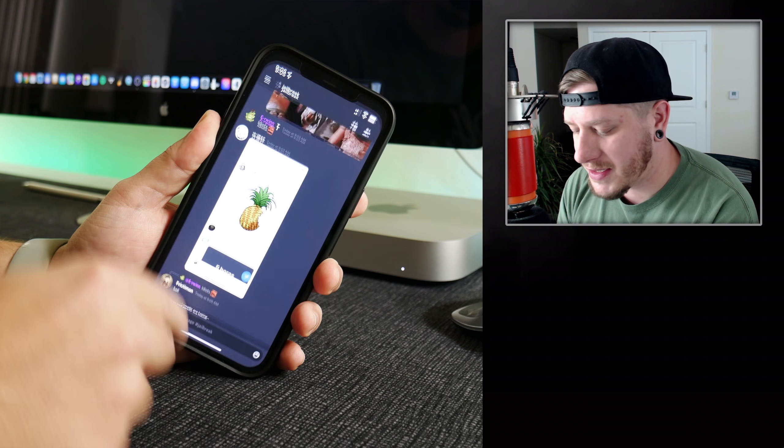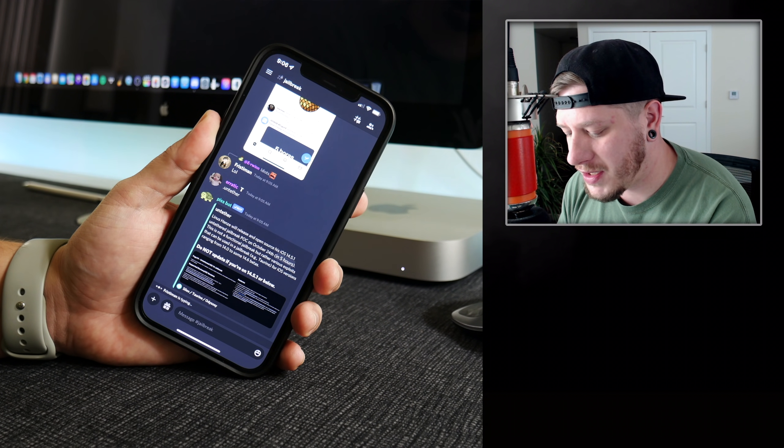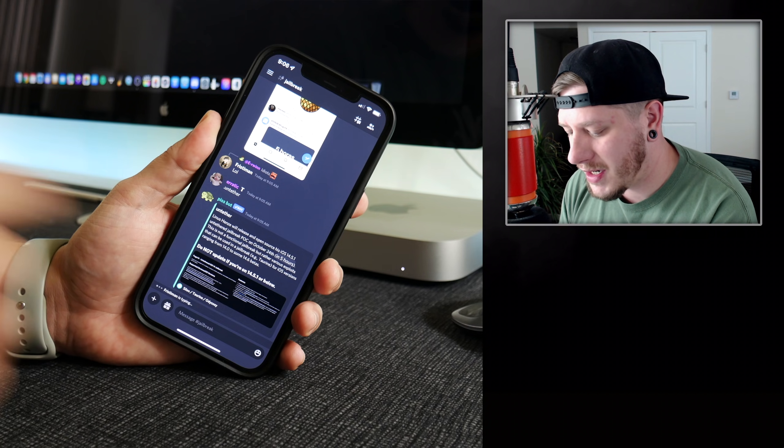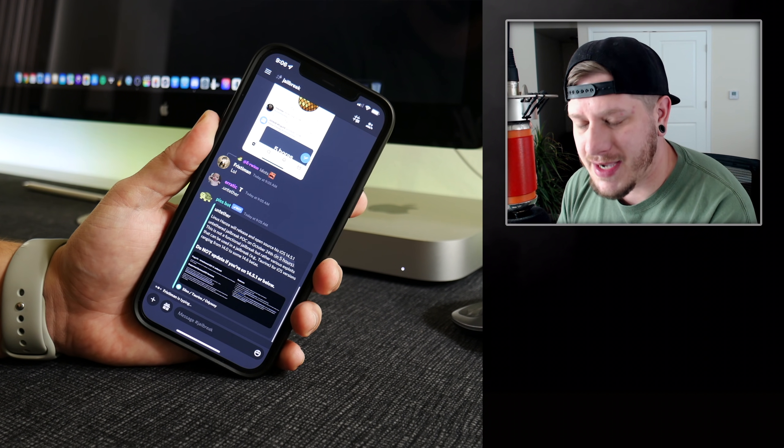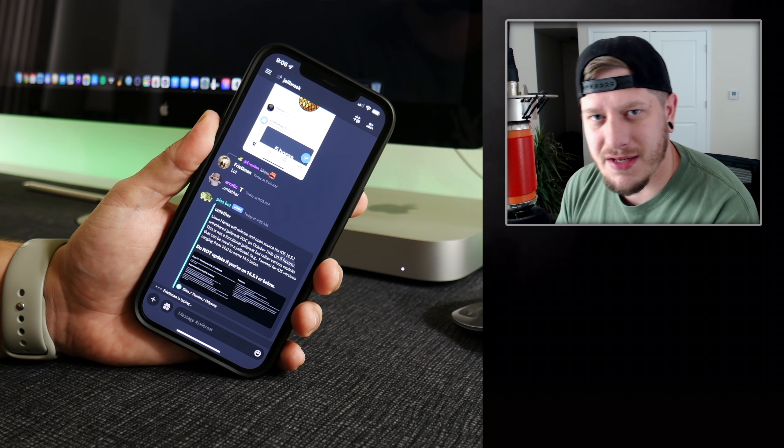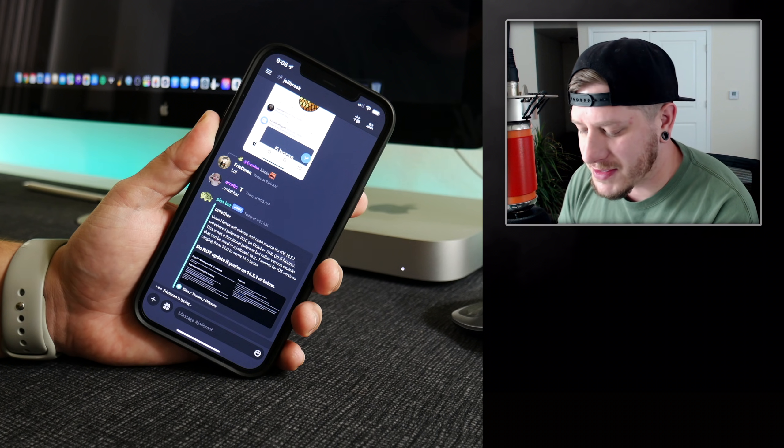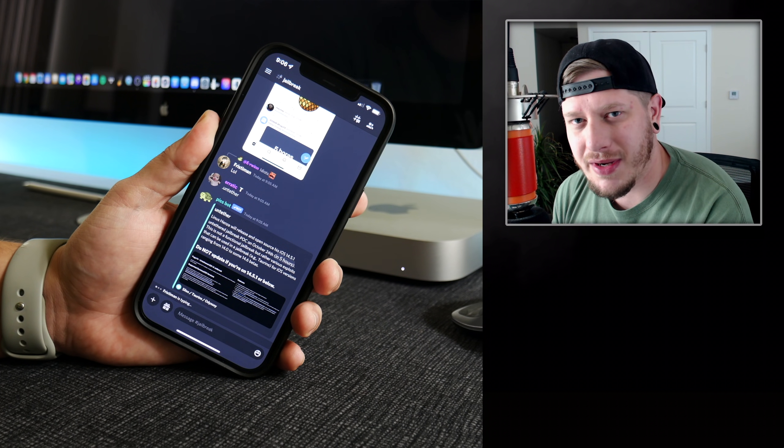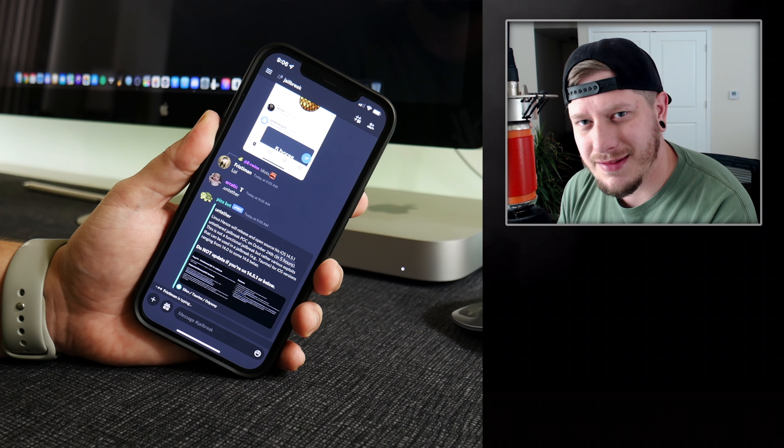Like I said, check out the Discord. Hopefully you guys enjoyed this update video and are excited for this untethered jailbreak like I am. This has been Jeremy and I'll catch you guys in the next one. Later!